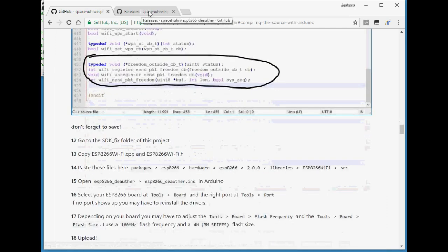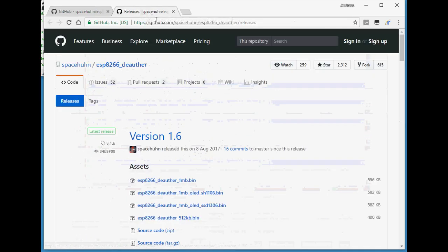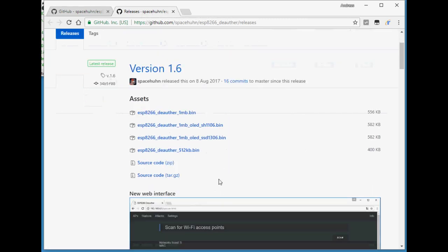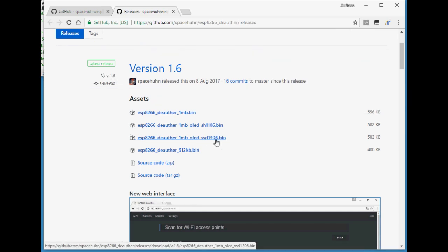But you can also download ready-made binaries. In this case you should go for the ESP8266 Deauther 1MB OLED and the 1306 OLED version.